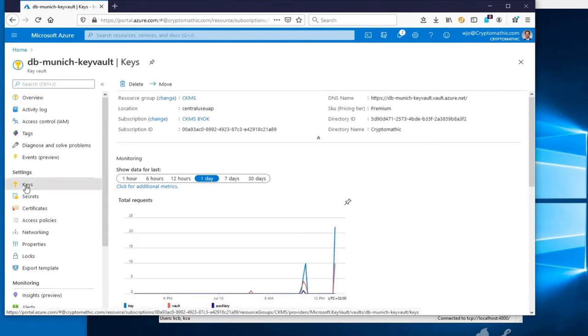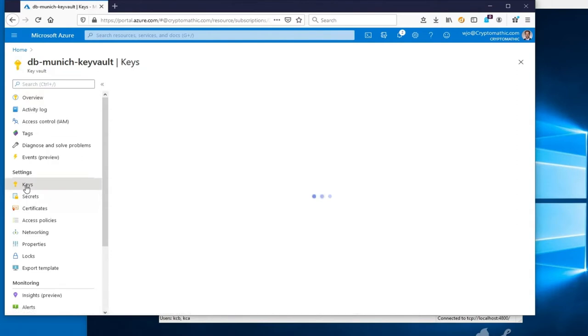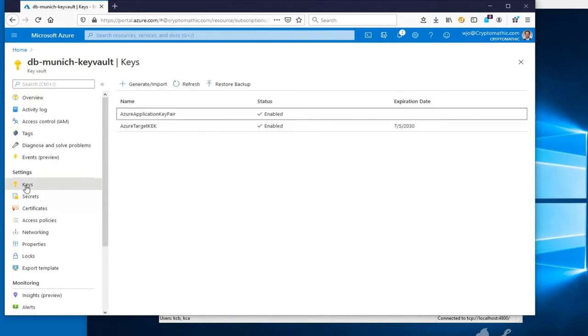First, let's have a look at the keys currently contained in the Azure Key Vault. It contains an Azure asymmetric key pair, the Azure Target KEK, that will be used as transport key.